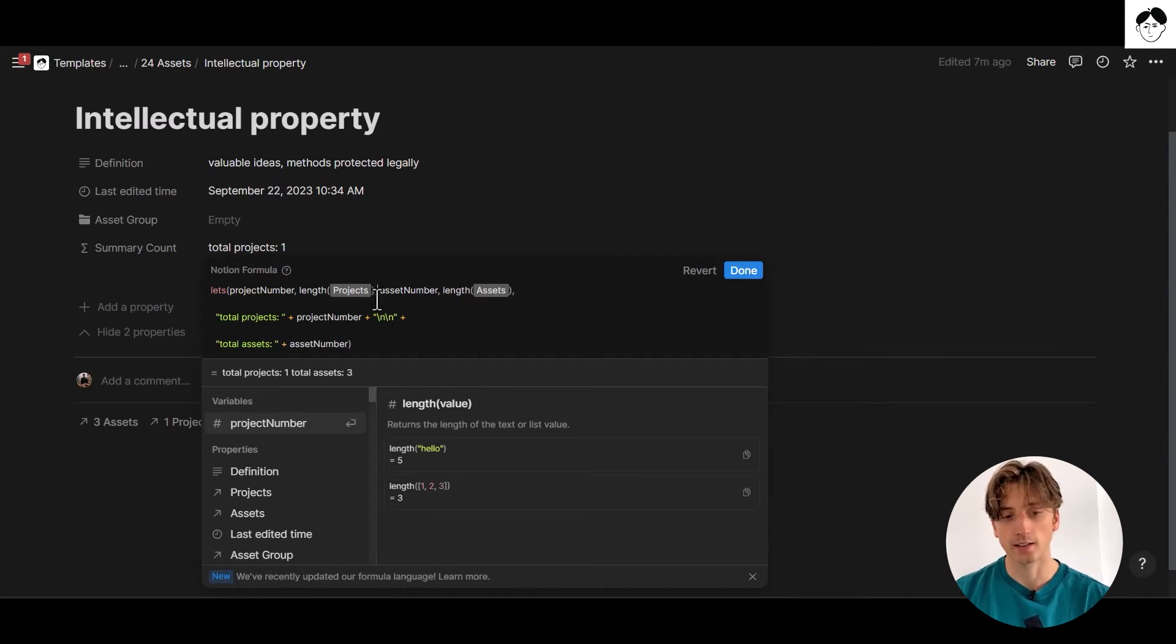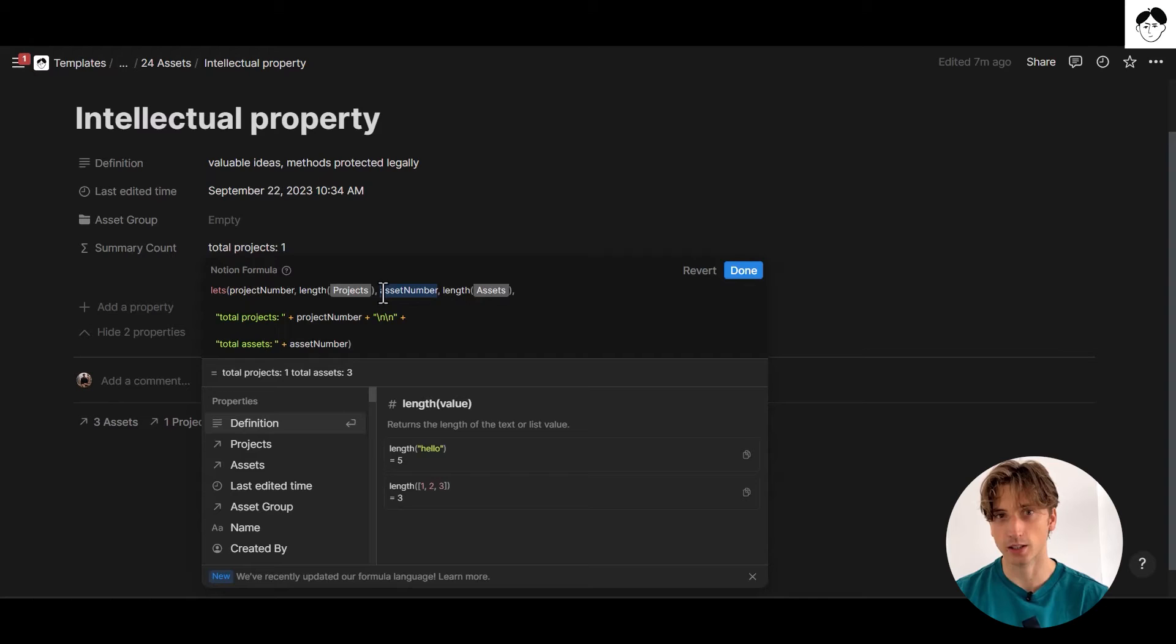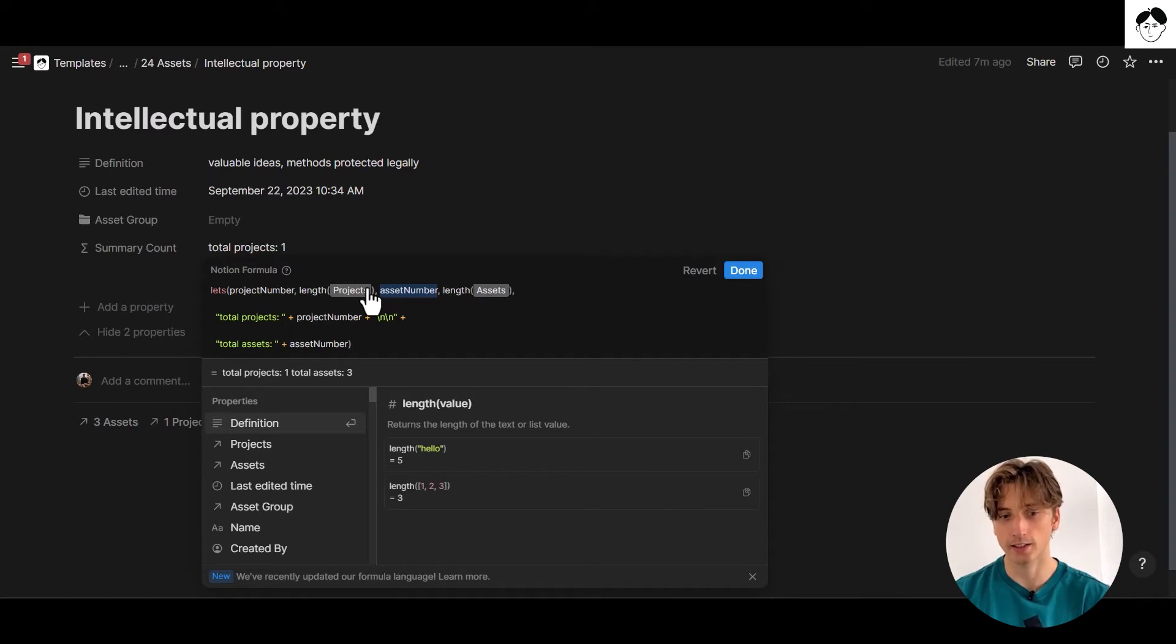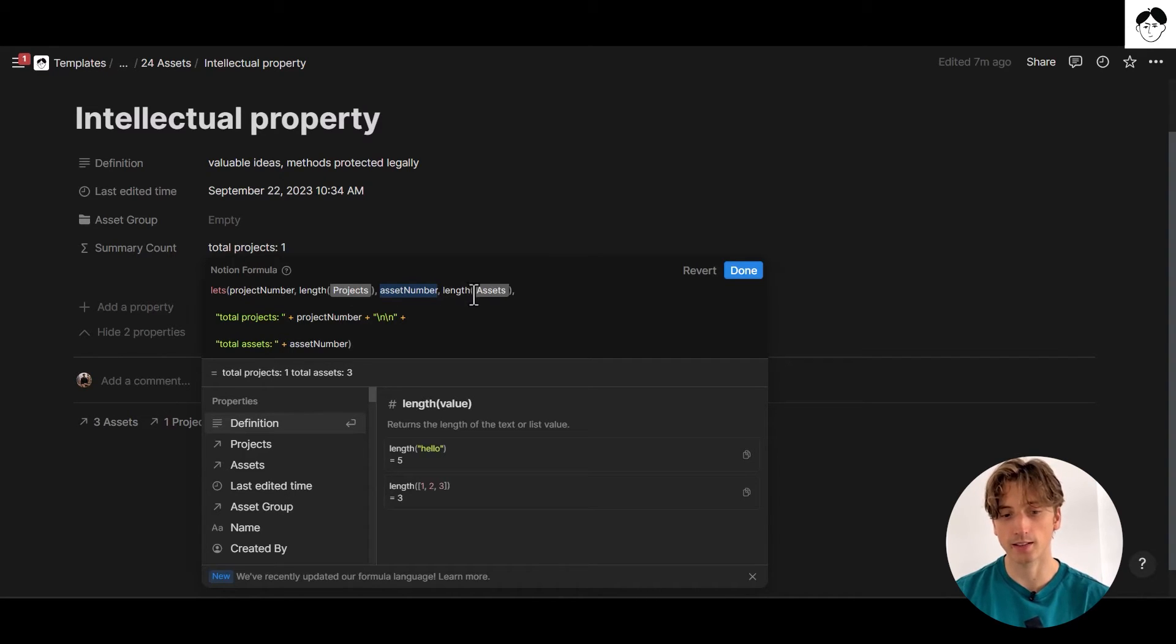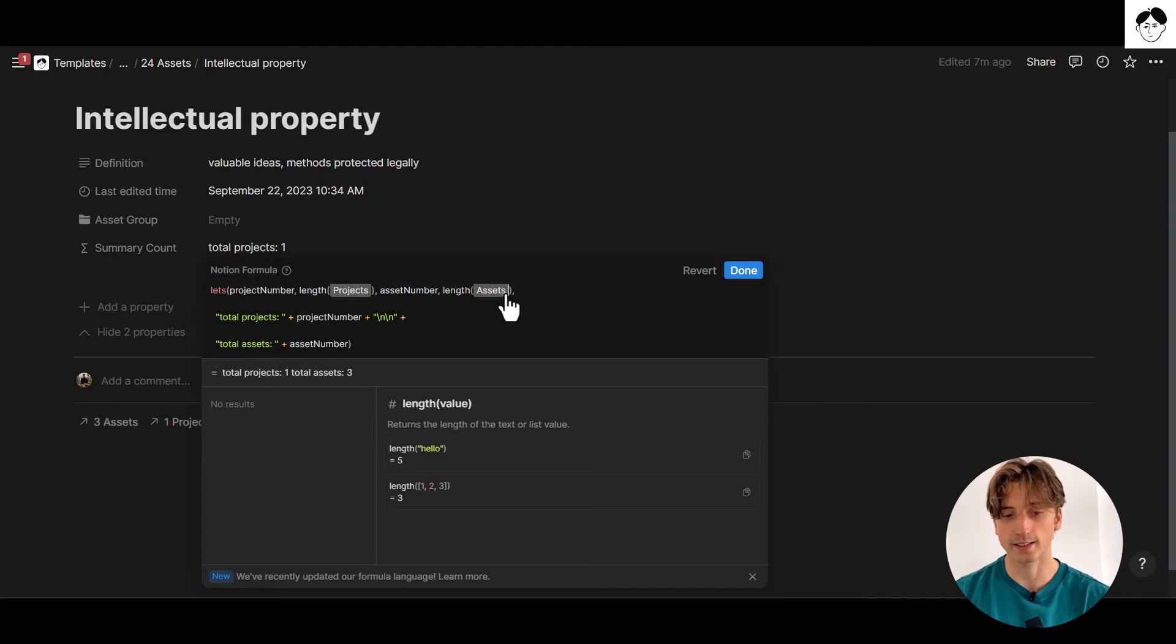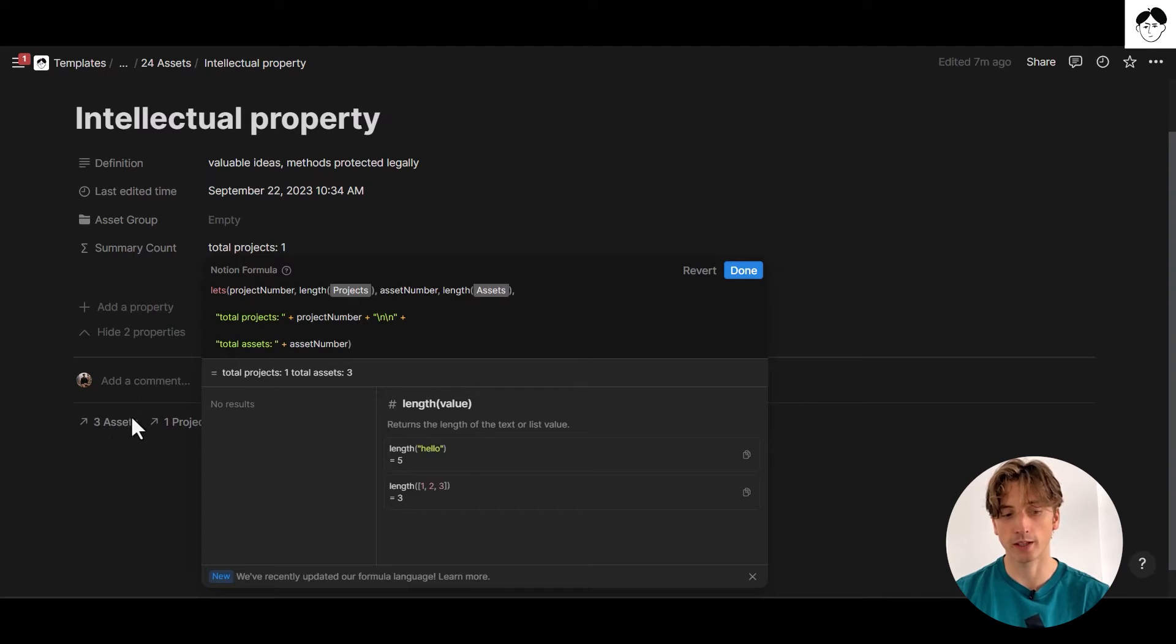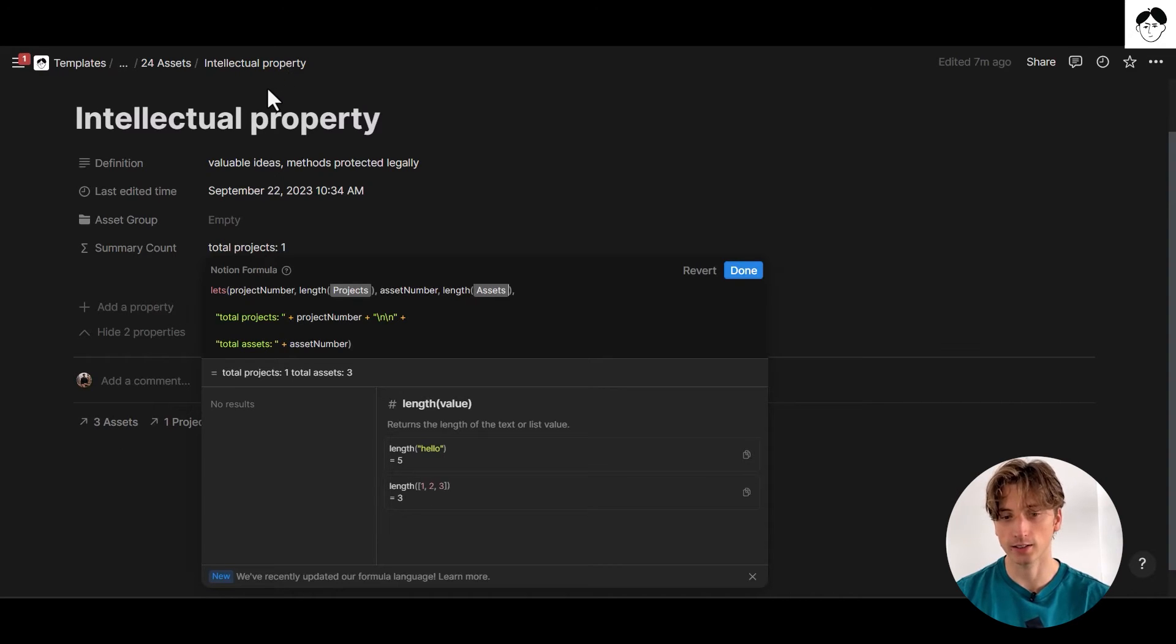Then after the second comma in here, I am defining the second variable in my let formula. And the second variable is called asset number. And it follows the exact same principle as the first one. But this time, it takes the length of the assets array or list property. Because you can see here, that's the relation property that we have, it's called assets. And in this case, we have three assets related to this intellectual property asset.